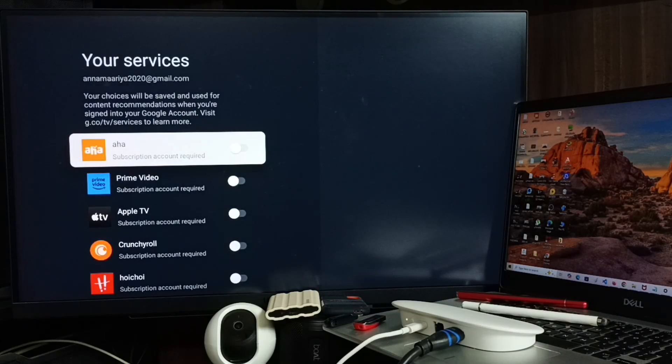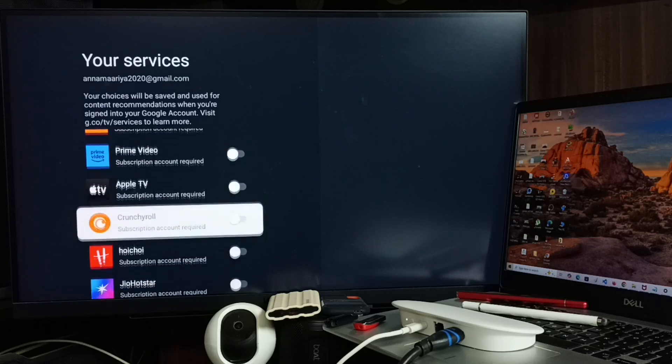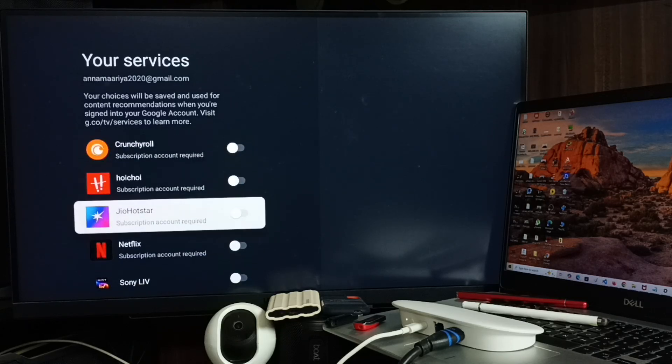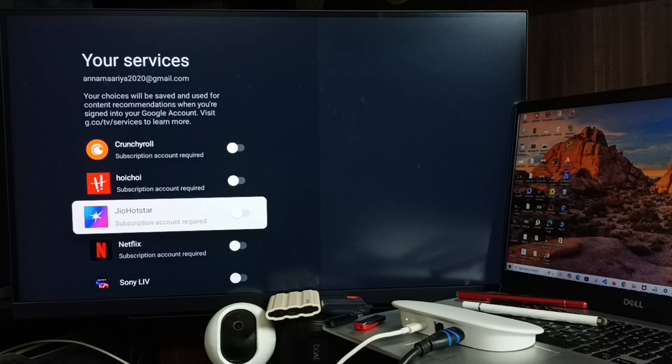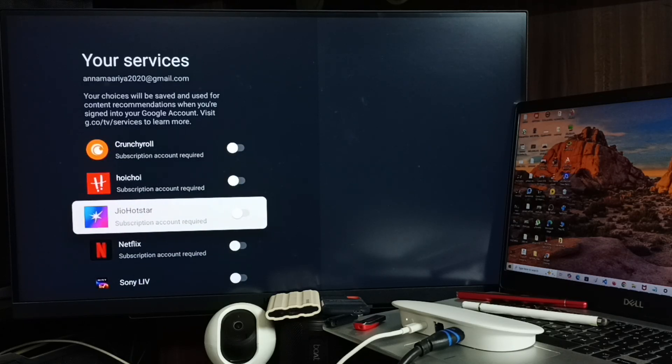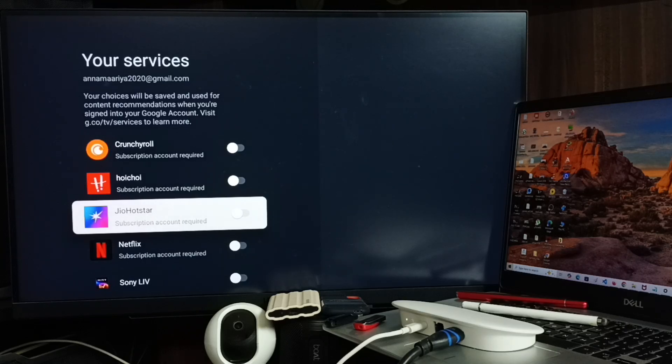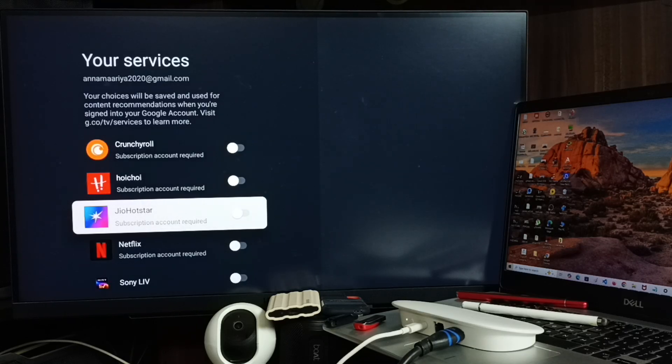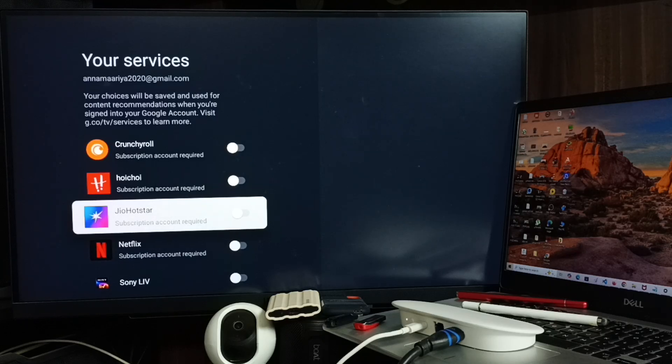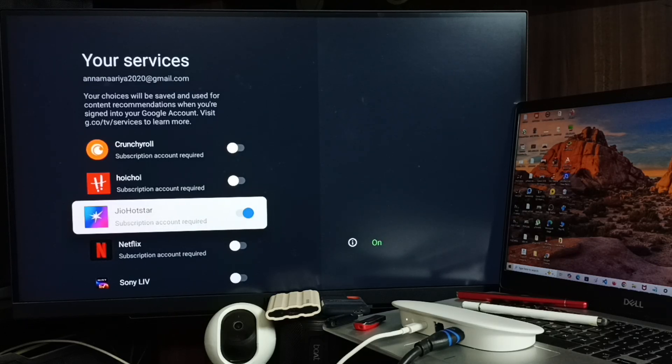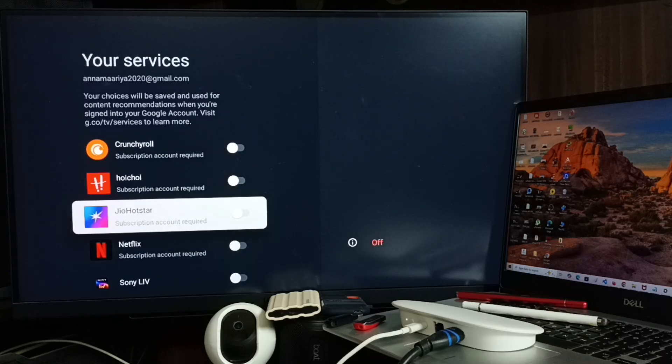Here you can see list of services. From this list let me select Jio Hotstar. If you want to see movies and shows from Jio Hotstar in home screen and recommendations you have to enable this option. If you don't want to see, disable. This is method 1.